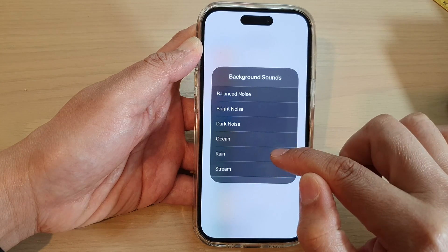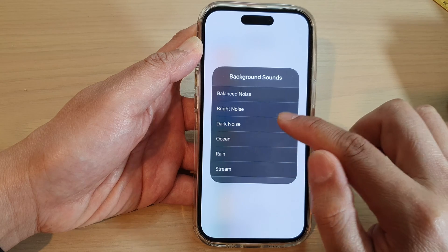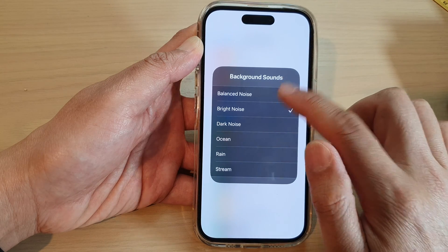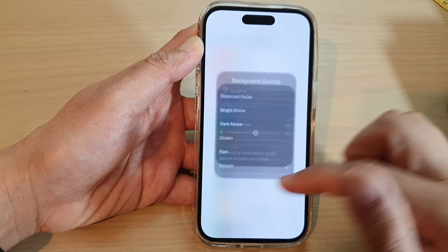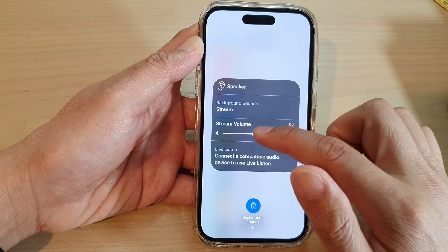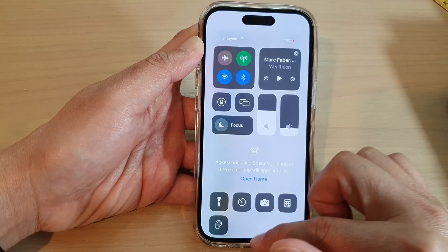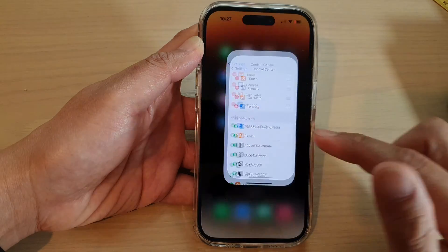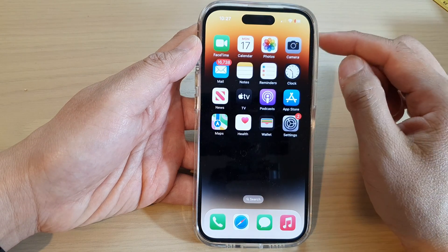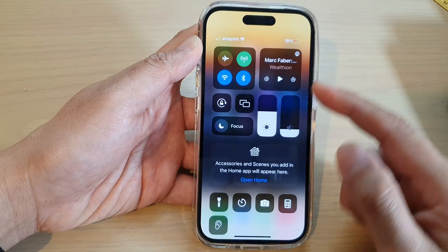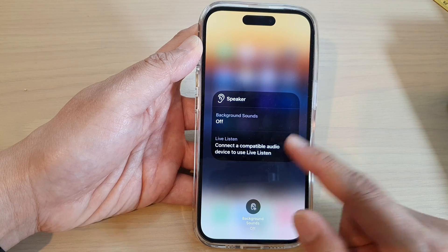The available background sounds are: Rain, Ocean, Dark Noise, Bright Noise, Balanced Noise, and Stream. If you want to quickly switch it off, you can just pull down the control center and switch it off.